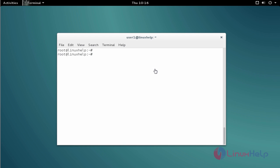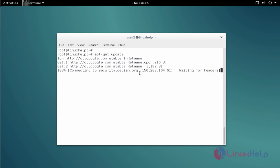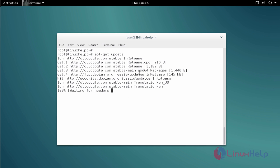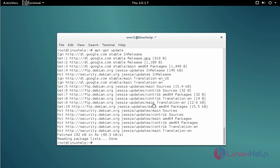Next, update your apt source with the help of apt-get update command. Type the command, then press enter. Okay, now the update process is completed.